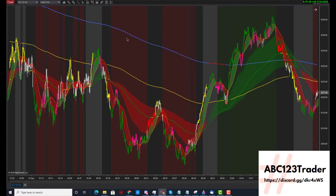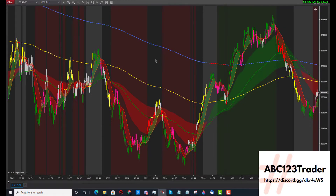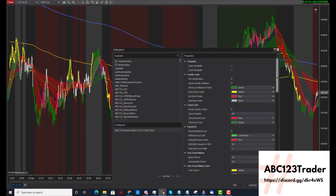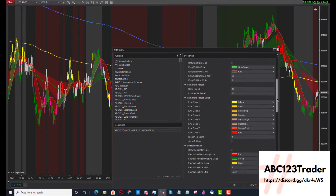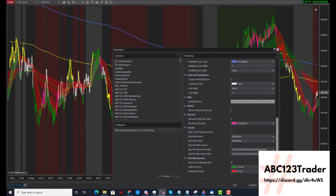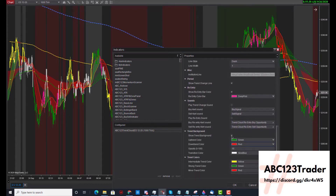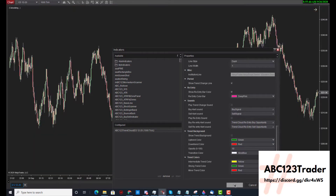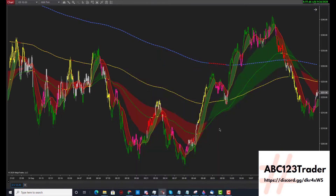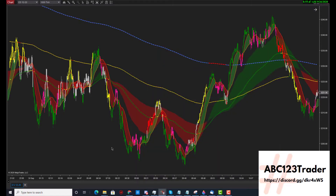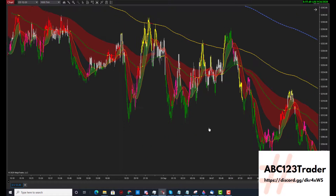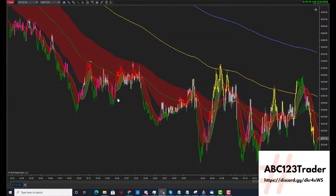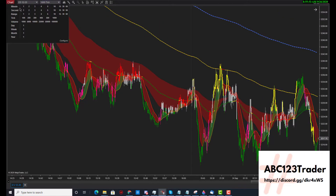We're going to turn off the background so we can get a little more detail of what we're looking at. Let's turn off the trend background for now. The transition color shows as a little blue. Now let's go back to a minute chart.